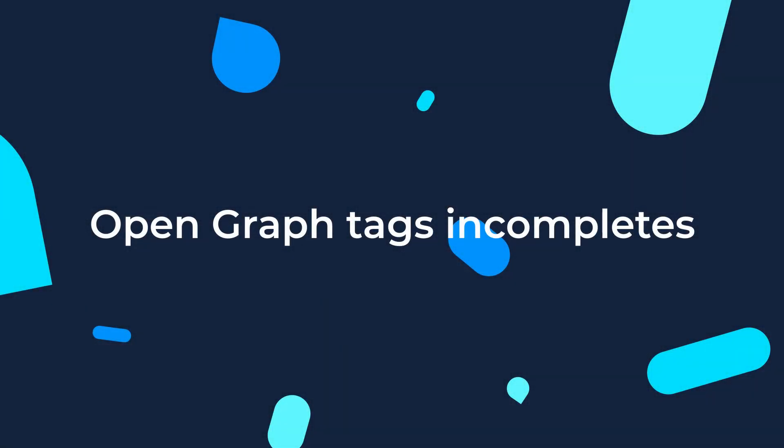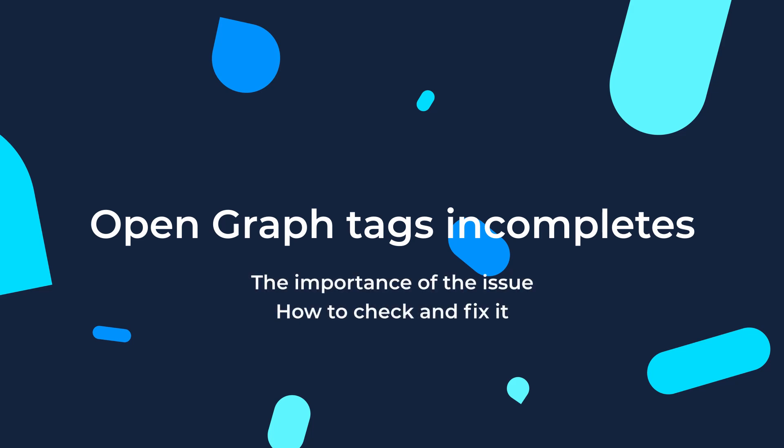Hello and welcome to today's tutorial. Today we will cover the topic of OpenGraph and possible ways of fixing some warnings that you may find in SiteChecker.